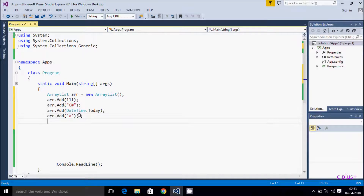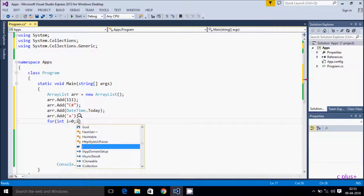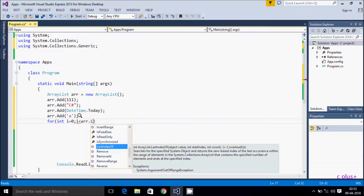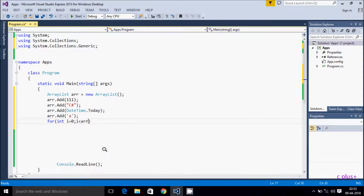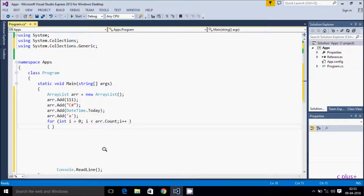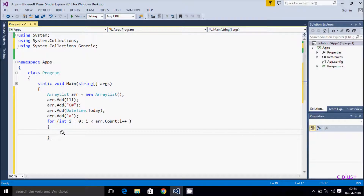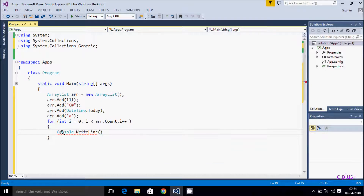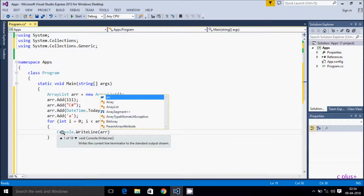Now to display all elements, we need to use a for loop. So: for (int i = 0; i less than arr.Count; i++). Note we use the Count method here, not Length — Count counts the total number of elements in the ArrayList. Then we display arr[i] to show each item.